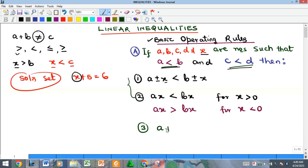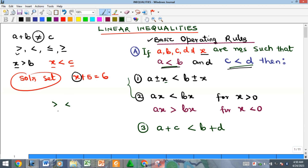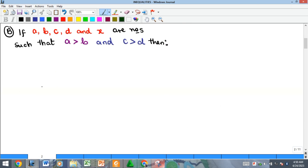If you add the smaller value to your original a, which is also smaller, it will still be less than b plus the greater value d. Division is not covered separately in the first rules — the key division case appears in the fifth rule: dividing by a negative number alternates the sign, so greater than becomes less than. The same rules apply when a is greater than b and c is greater than d.